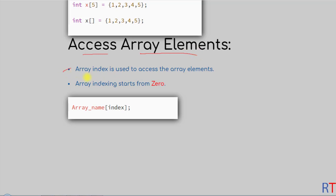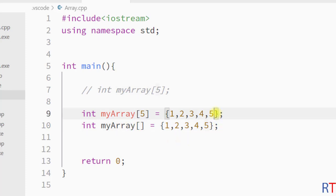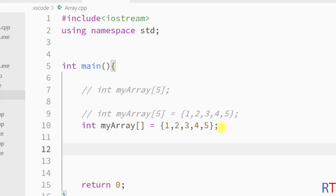Now we're going to see how we can access array elements. The array index is used to access the array elements, and array indexing starts from zero. The syntax is: first we have the array name, and then inside the square bracket we specify the index of the element we want to access. For example, here we have one array called myArray. The array indexing starts from zero, so the first element is at index zero, the second element at index one, and the third element at index two, and so on.